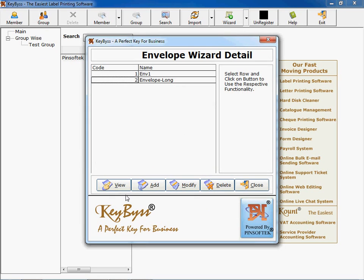Pinsoftech is very famous for five buttons operating software. The functionalities are indicated as view, add, modify, delete and close.